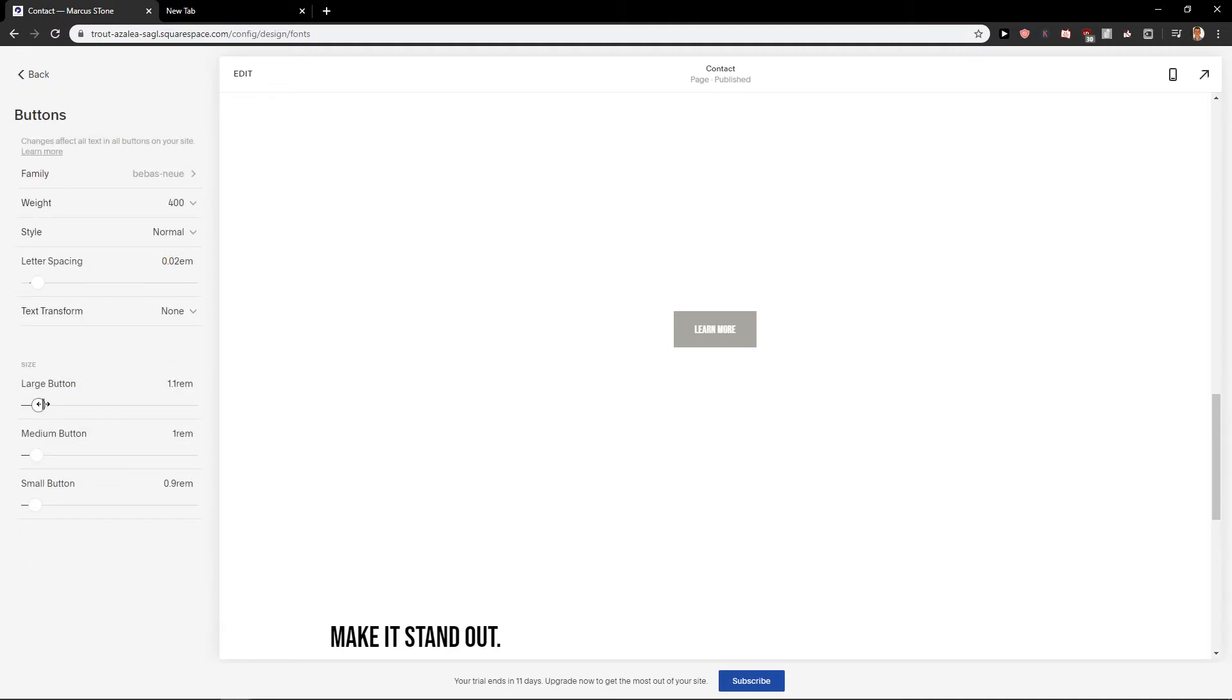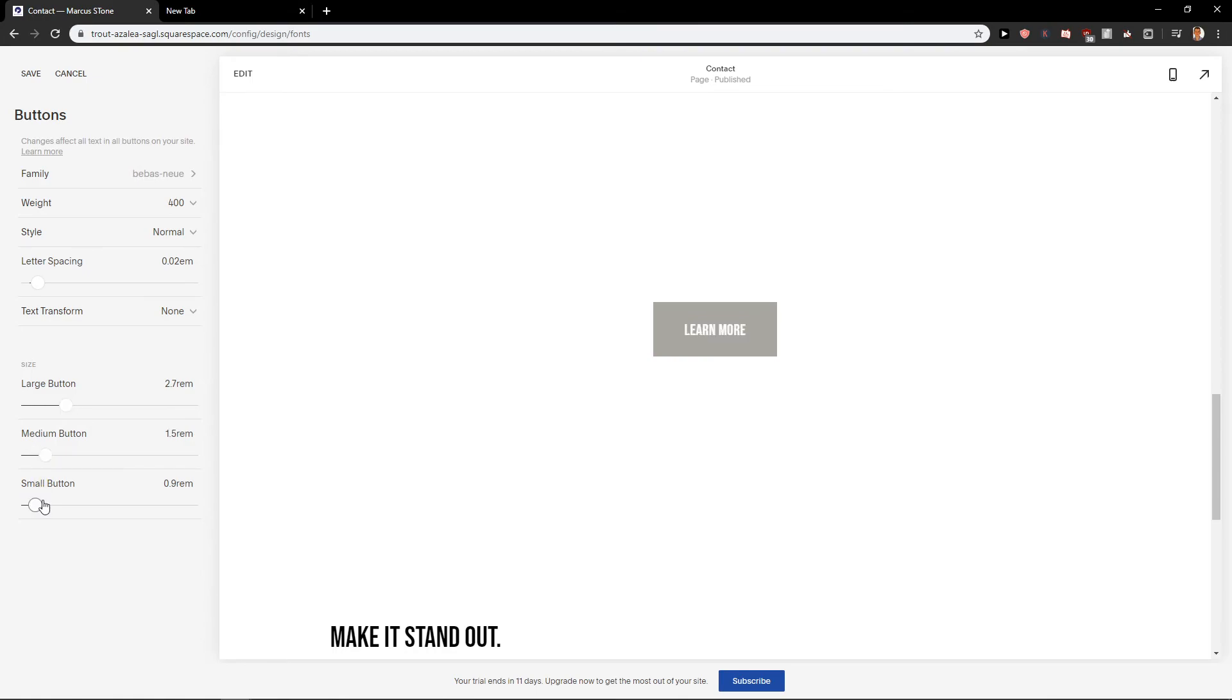And you can also change or increase the size of the button, etc. And that's kind of it.